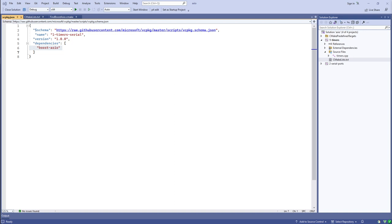That doesn't necessarily mean we're doing things with multiple threads. Asynchronous I/O does not require multiple threads, although the two are often used together. Things are simpler if you just use a single thread. How is it possible that things can be happening asynchronously on a single thread? The concurrency is happening in the operating system.